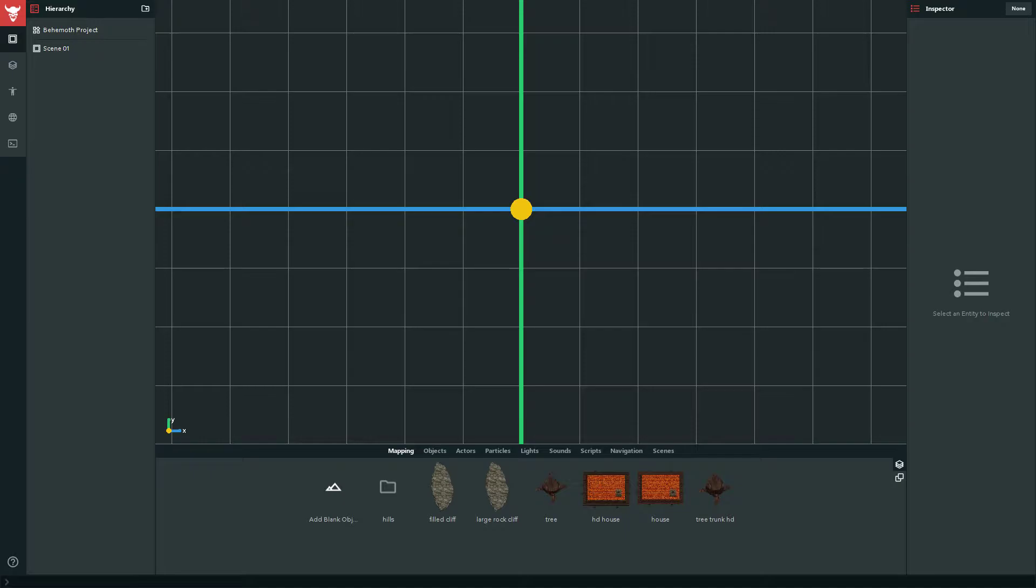These game engines however amassed quite a following, and amongst the people who used them to make games were some very creative and intelligent people that decided, you know what, 2D games are just not enough.